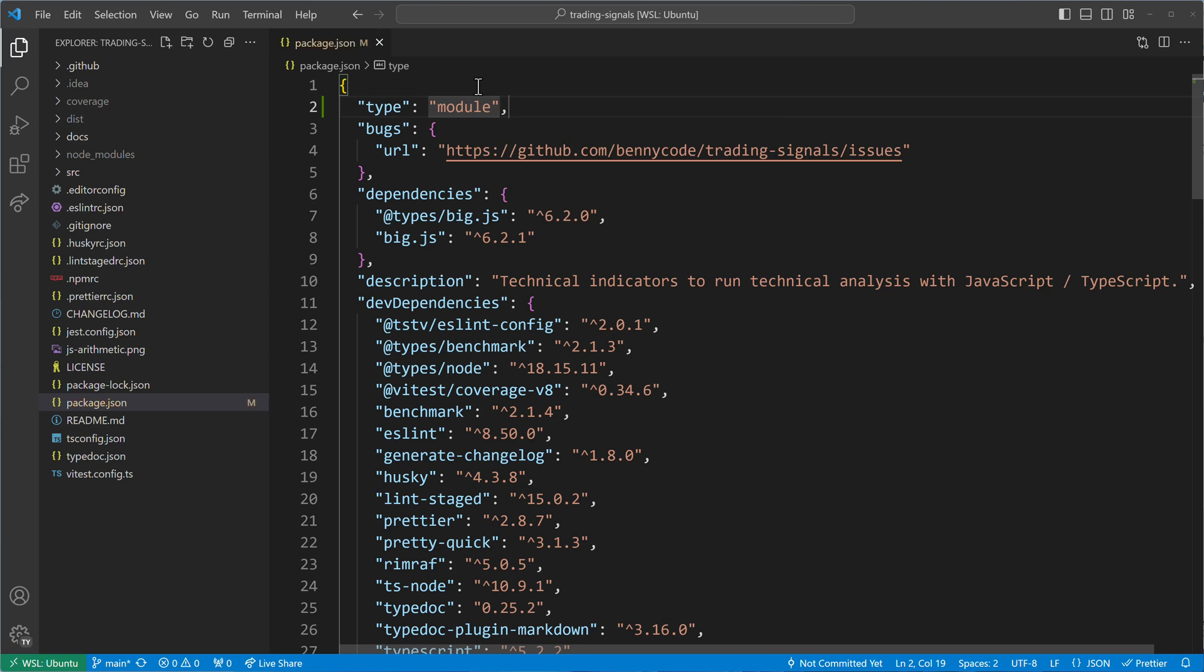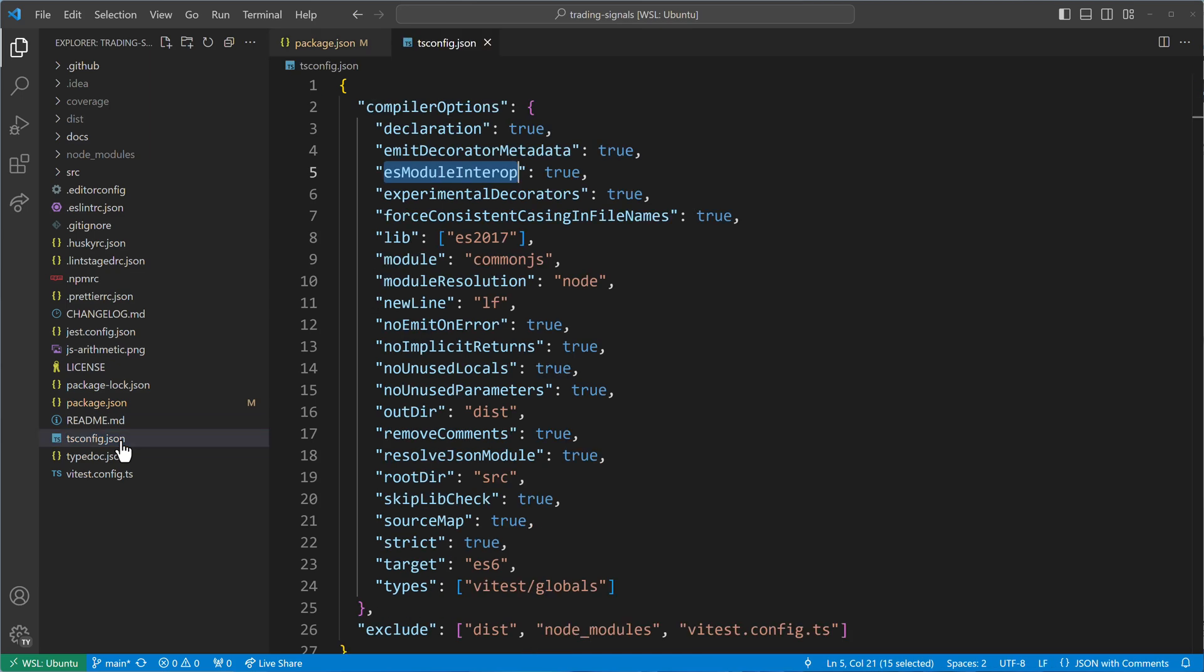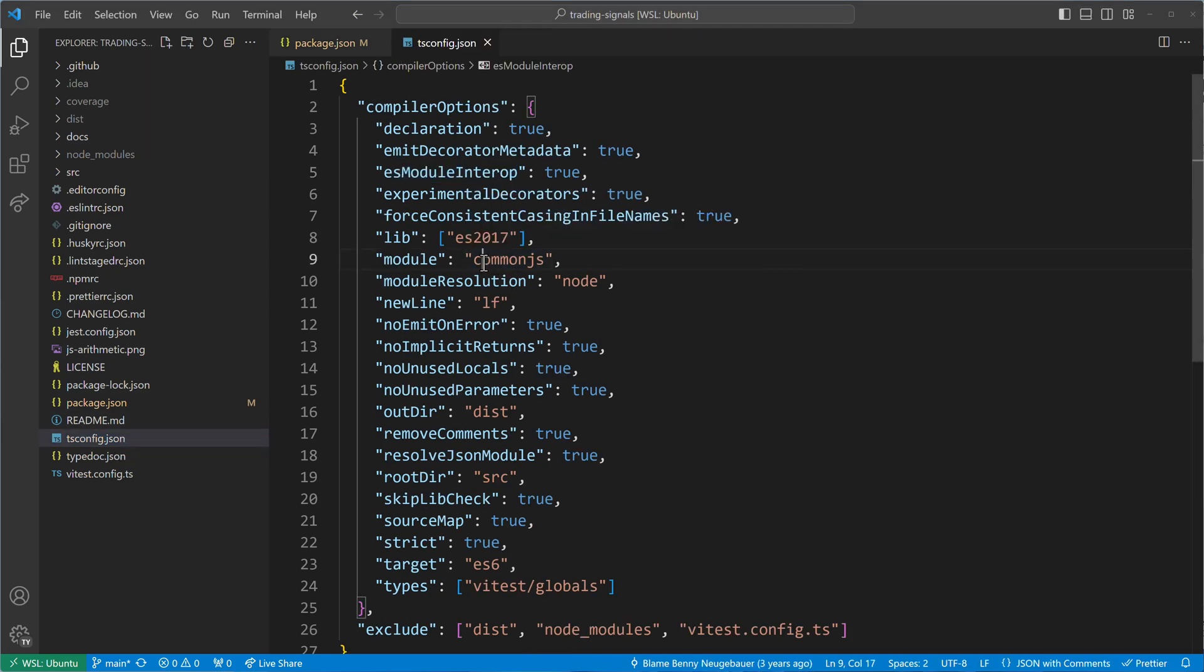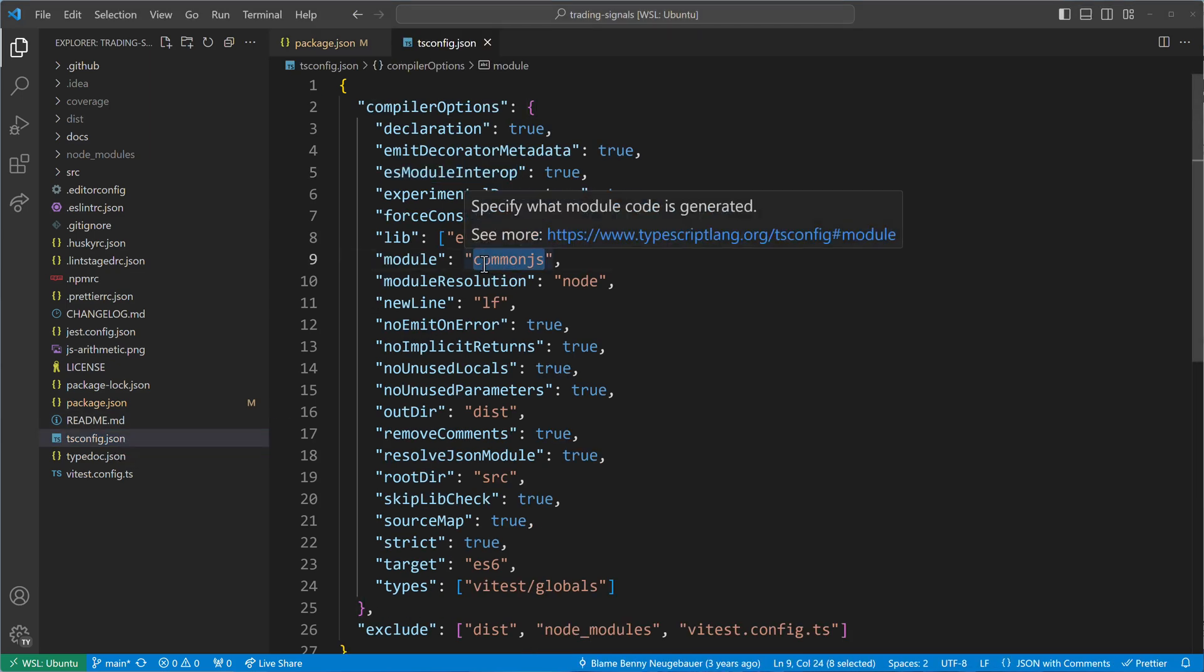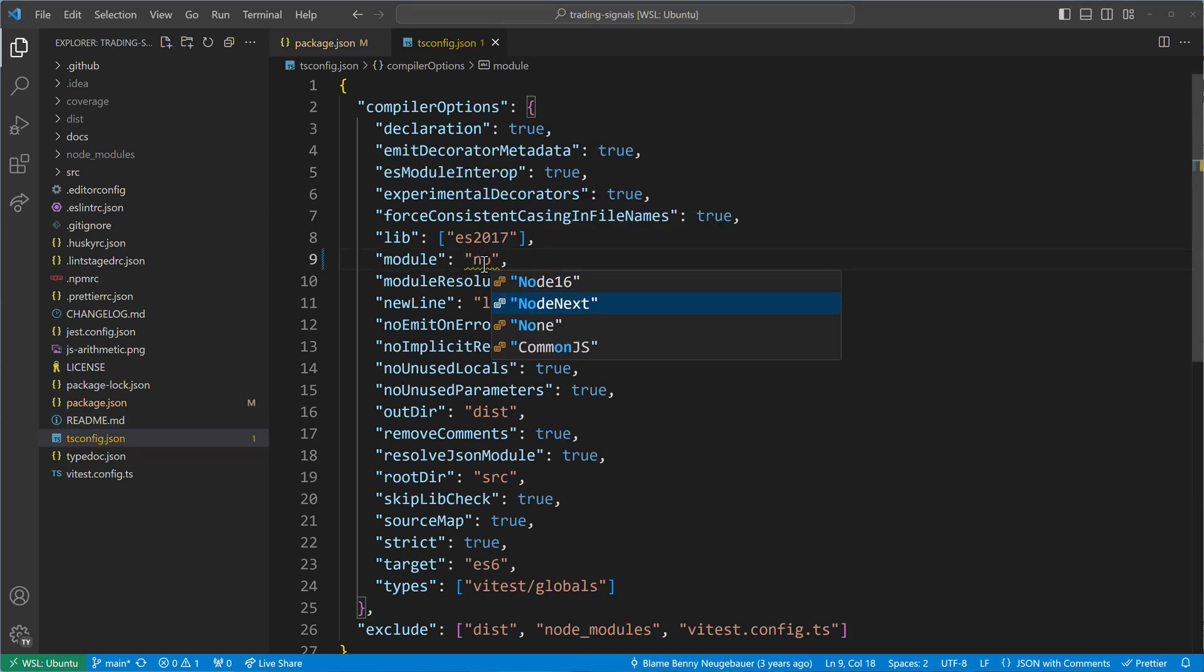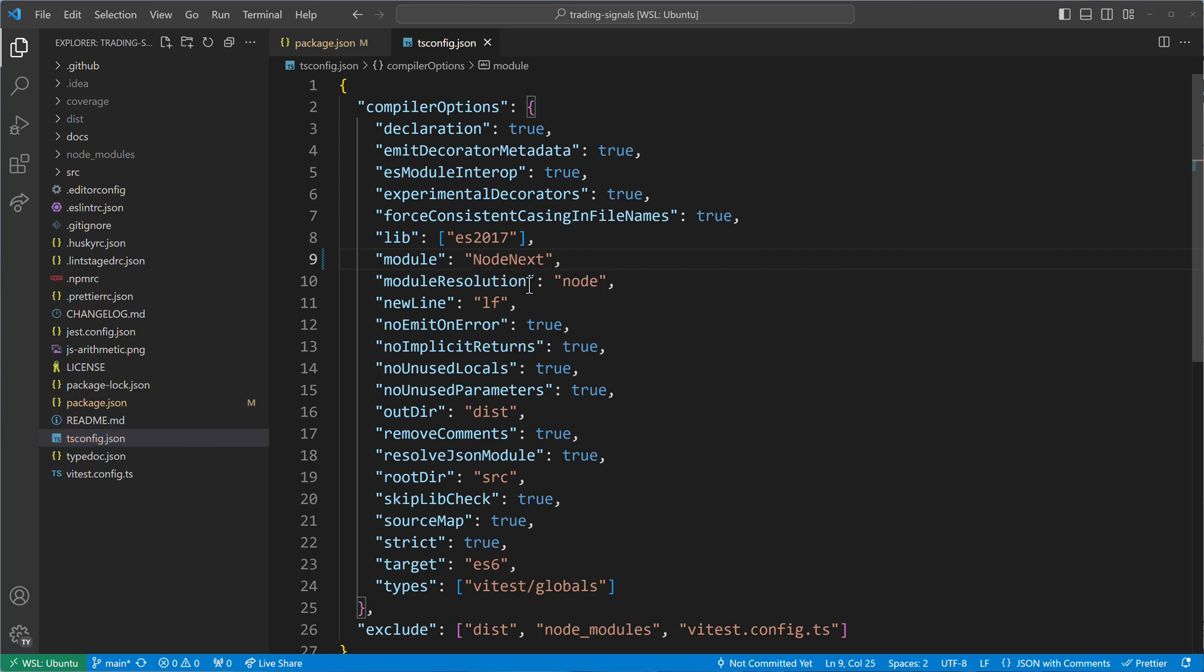This tells Node that your package is using the new ES module syntax instead of the older CommonJS syntax. Afterwards, change the module property in your tsconfig file to Node.next, so that the TypeScript compiler will emit JavaScript code using ESM syntax as well.